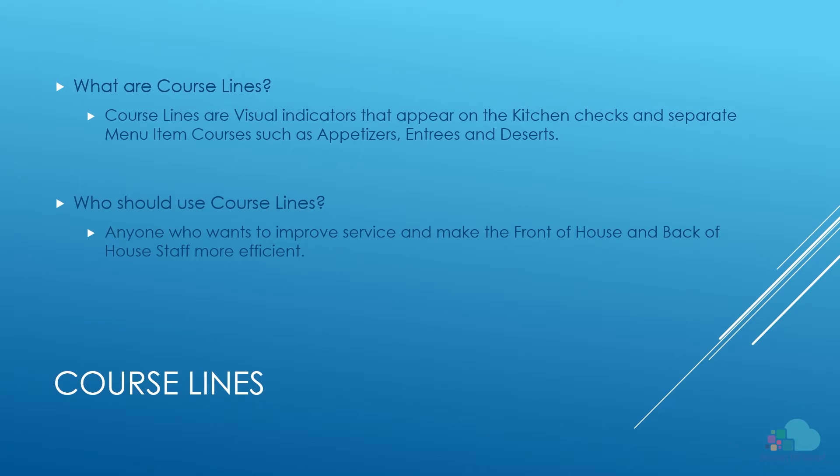Who should use course lines? Basically anyone who wants to improve service and make the front of house and back of house staff more efficient.